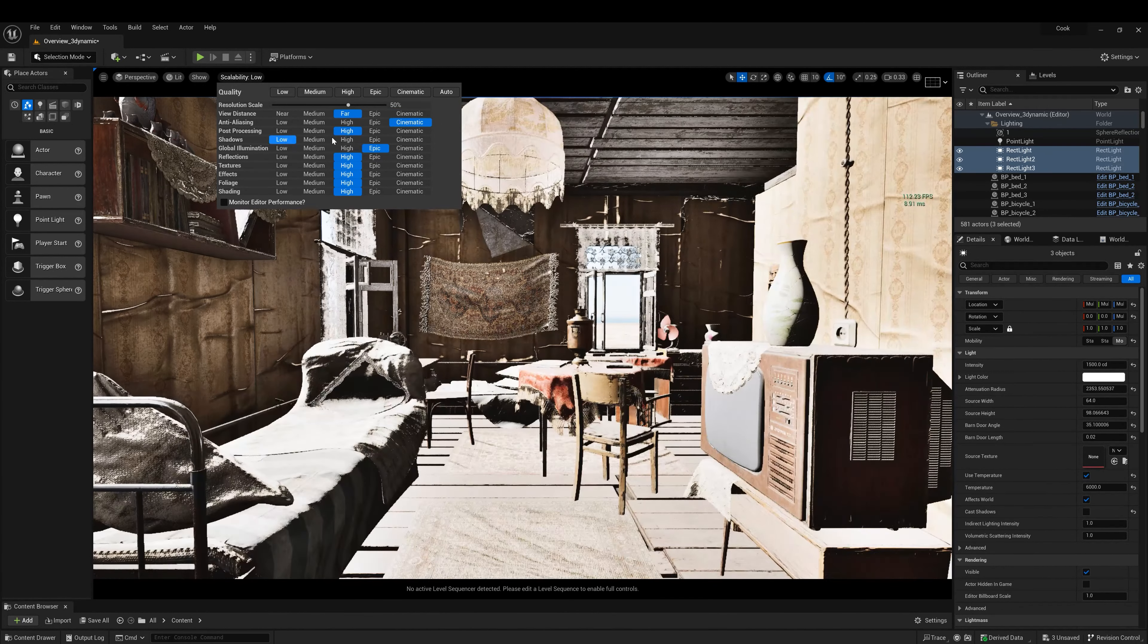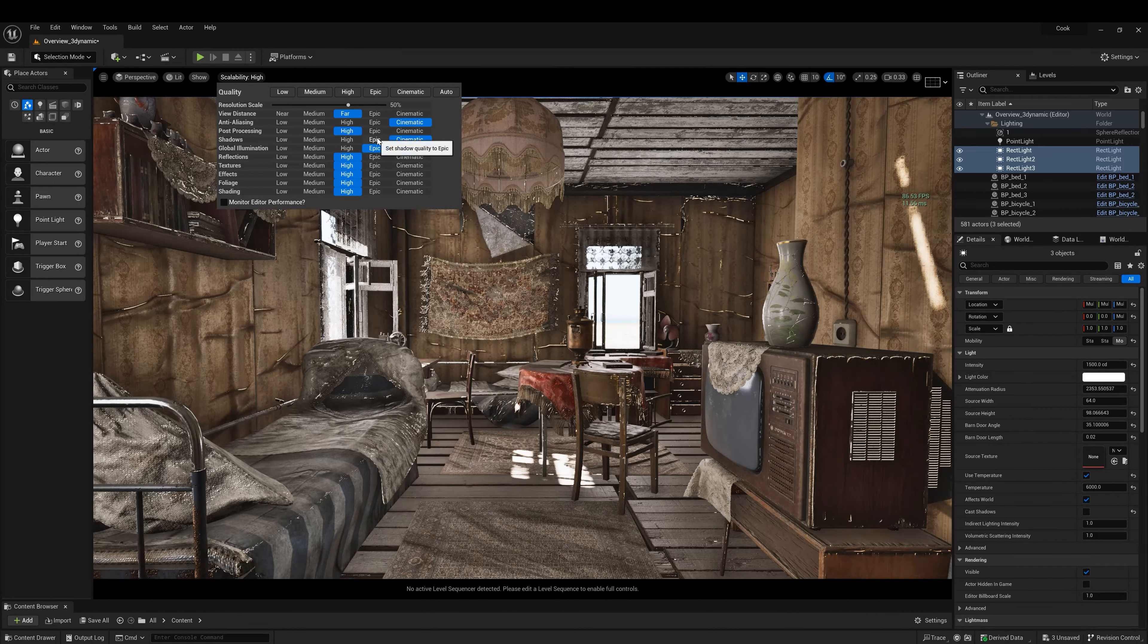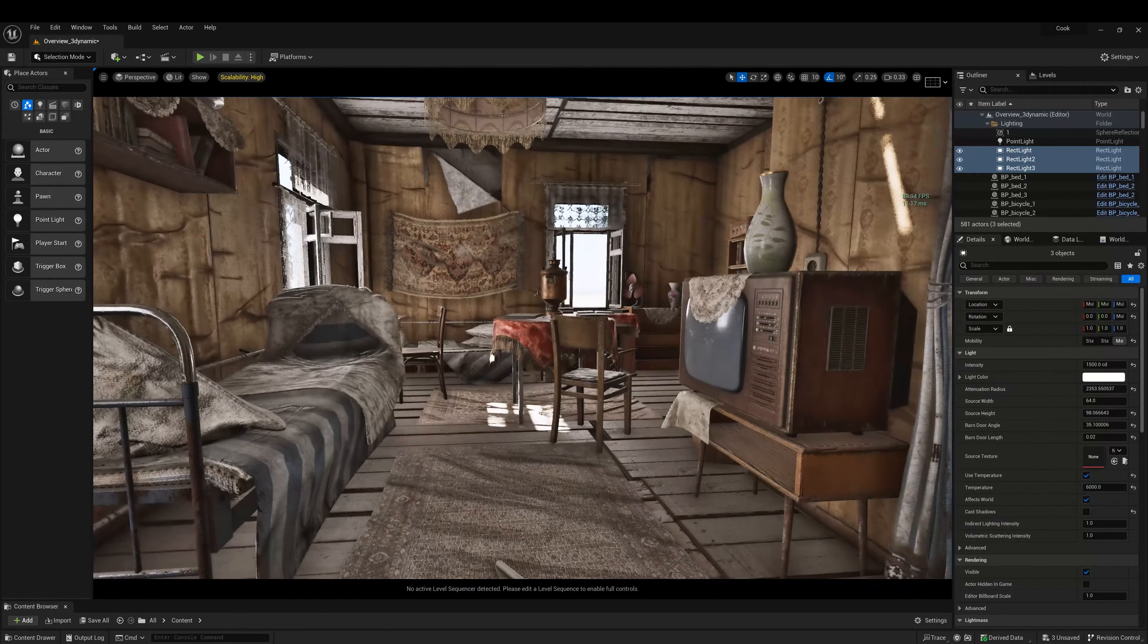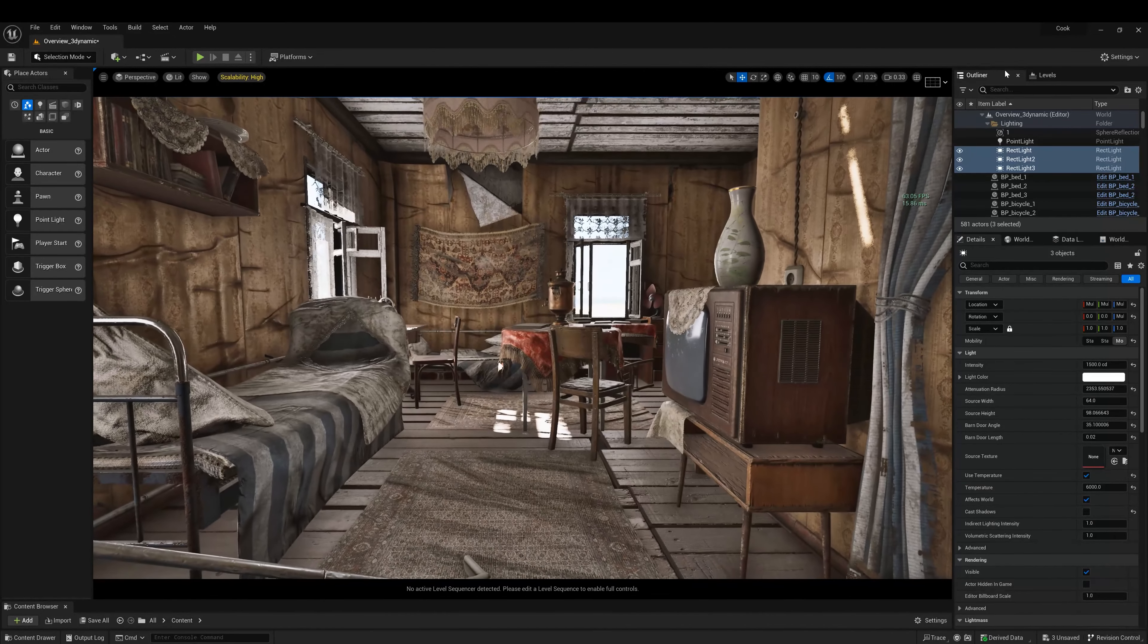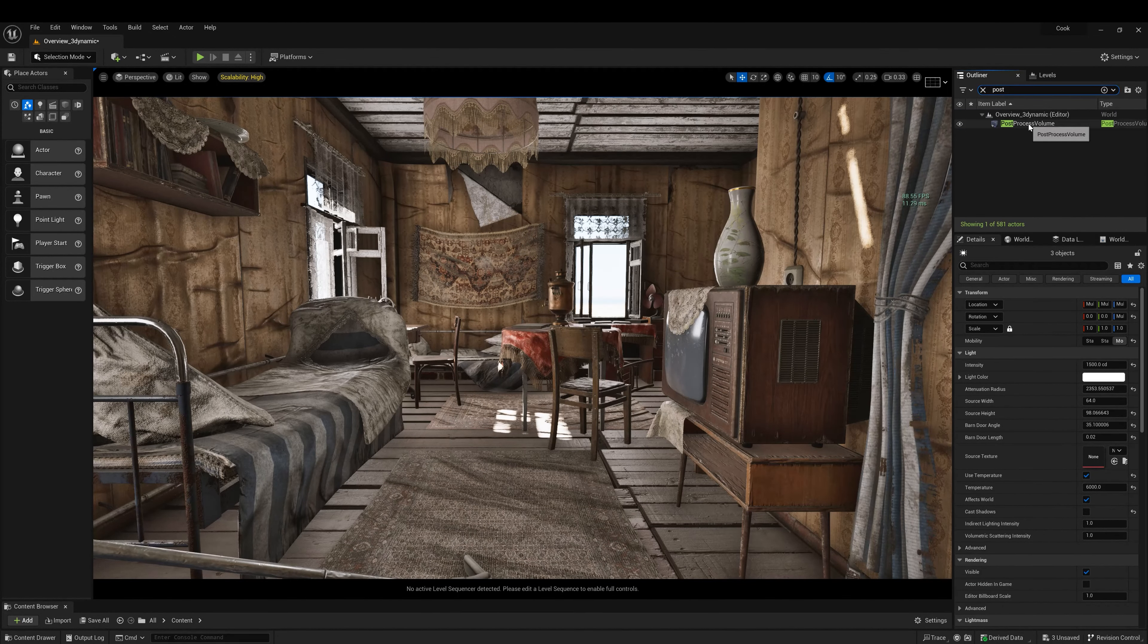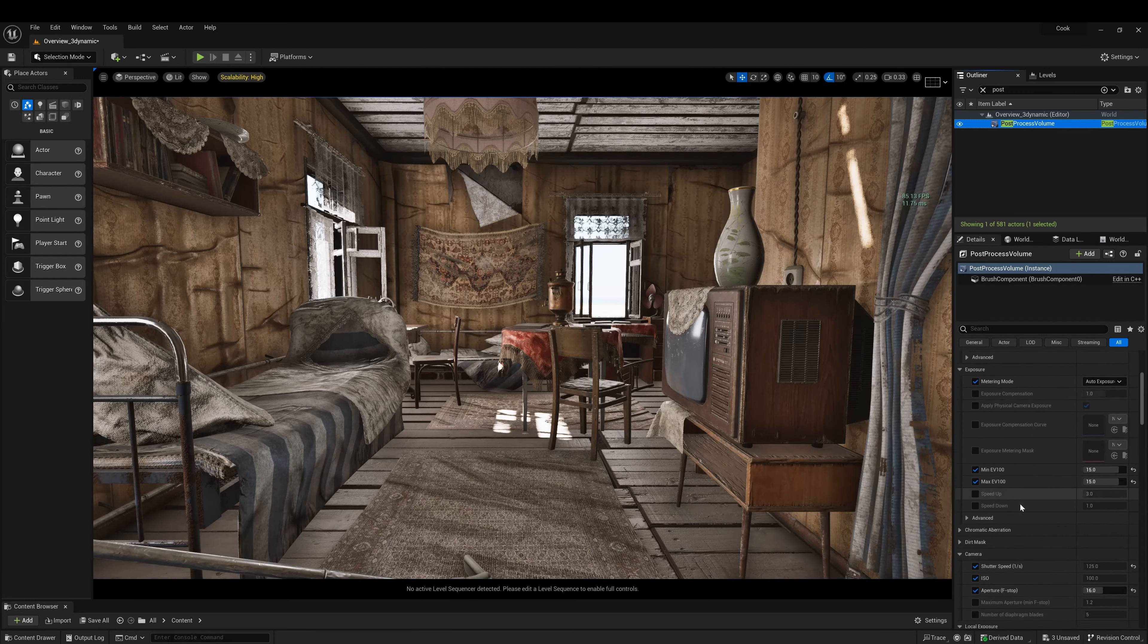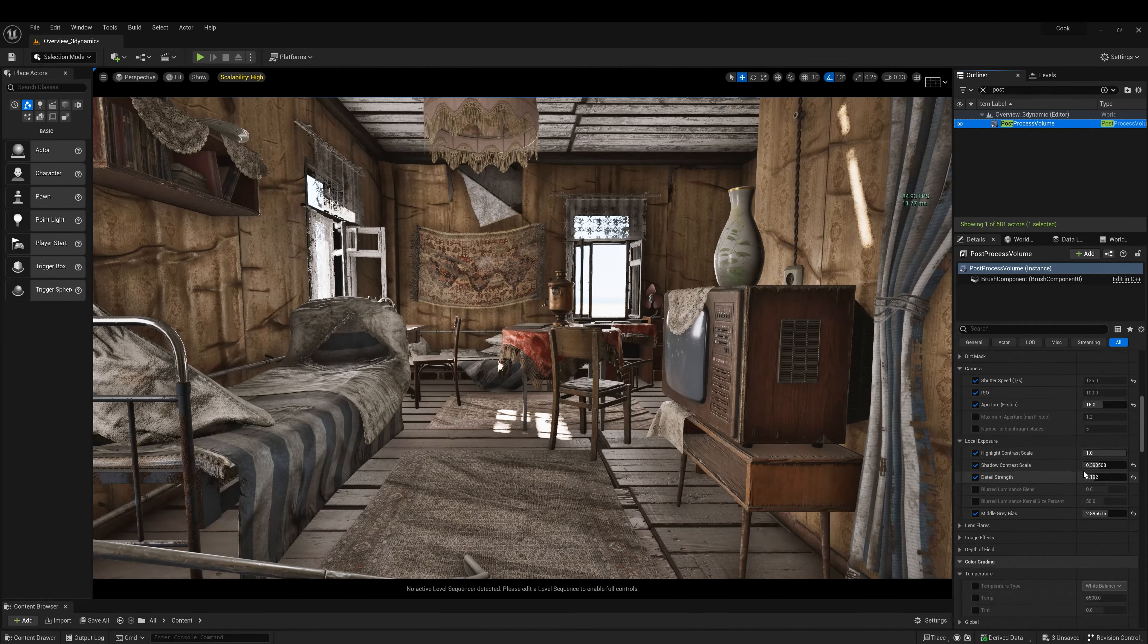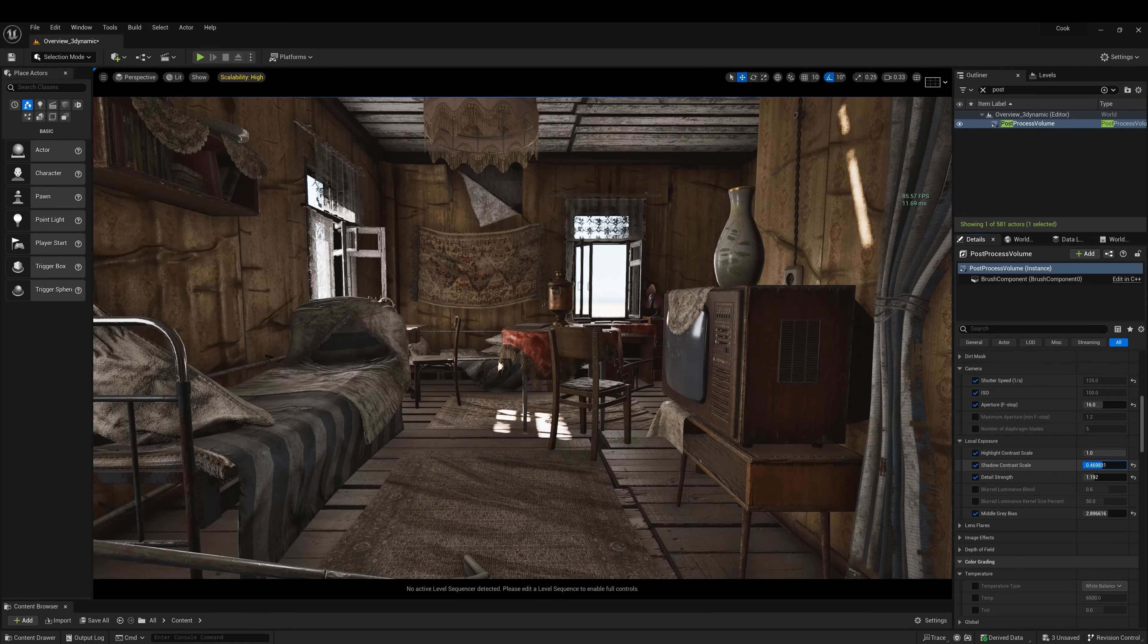The shadows from cinematic. And what we're going to do is let's pull down some local exposure, something like this.